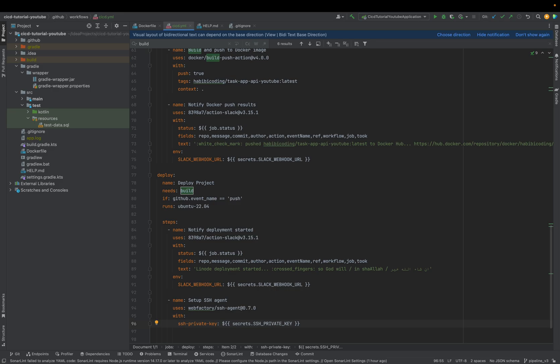As you may remember, we used ed25519 as our SSH keys instead of RSA. We are creating new ones specifically for the pipeline, because for security reasons I want to have a separate SSH key for when I as a user log into the server versus when the pipeline logs into the server. That's why I'm creating a new one, and we are going to do this right now.